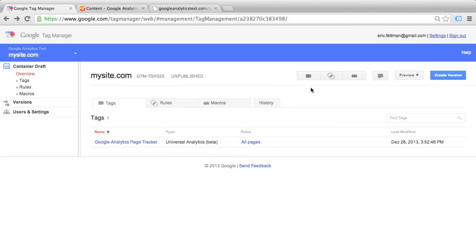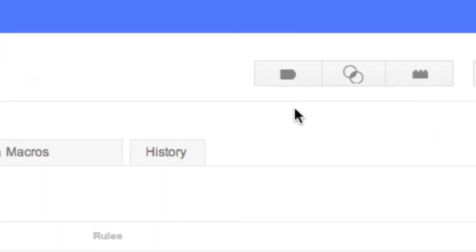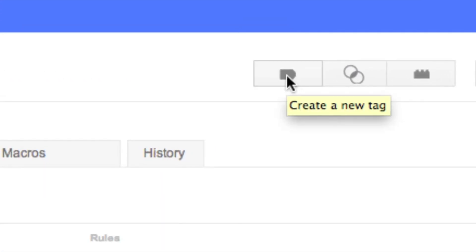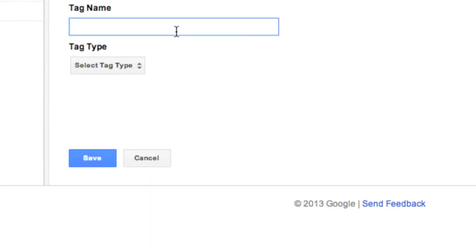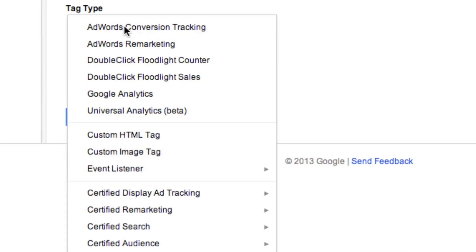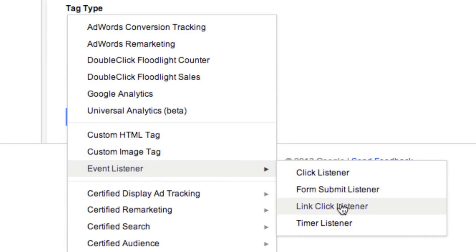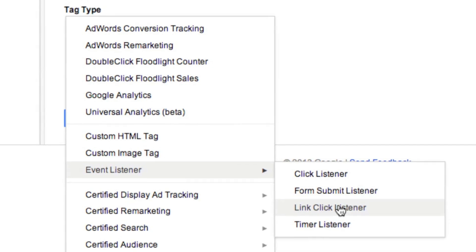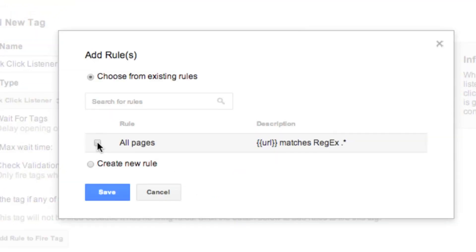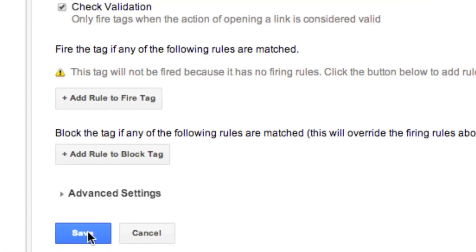We're back in our mysite.com container. We're going to click Create a new tag. For tag name, let's say link click listener. For select tag type, we're going to go down to event listener and select link click listener. Keep in mind that event listener in this case does not refer specifically to Google Analytics events — this is just a general link click event that could be used for anything. Select all pages for our rule to fire tag, and click Save.